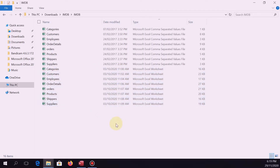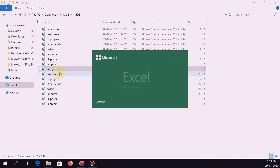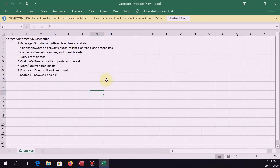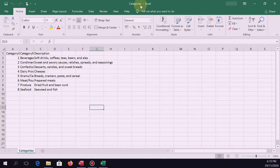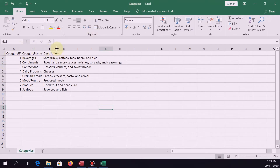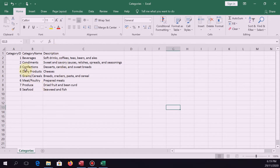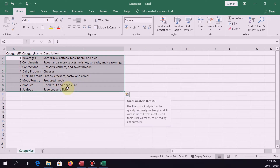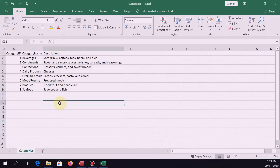So what we're going to do is migrate this into Microsoft Access. Instead of typing individually the entries — for instance, categories — when we open categories in Excel, we can see the categories file has category ID, category name, and description. So instead of typing all of this data into Microsoft Access, we just migrate it. That is one way to avoid or eliminate the possibility of typographical errors. So let's start.